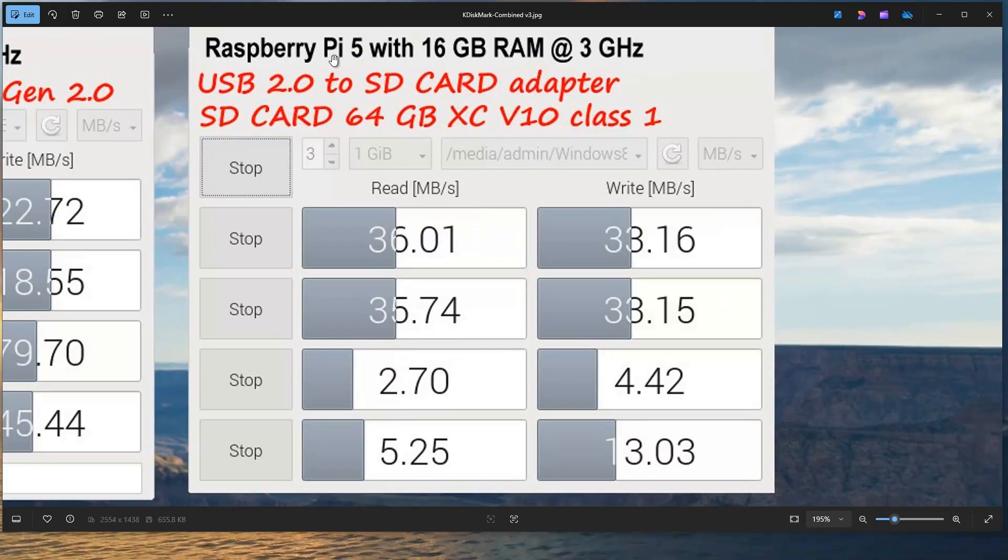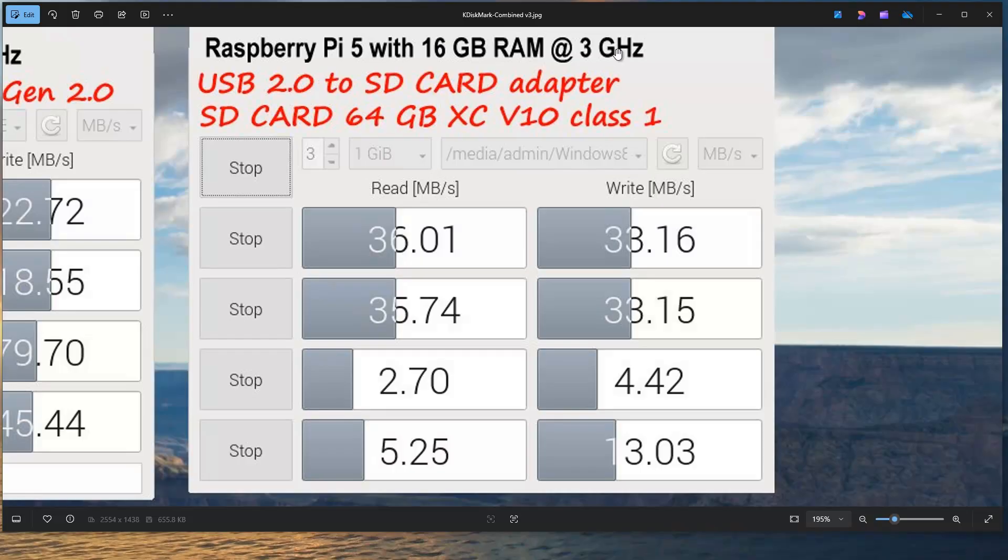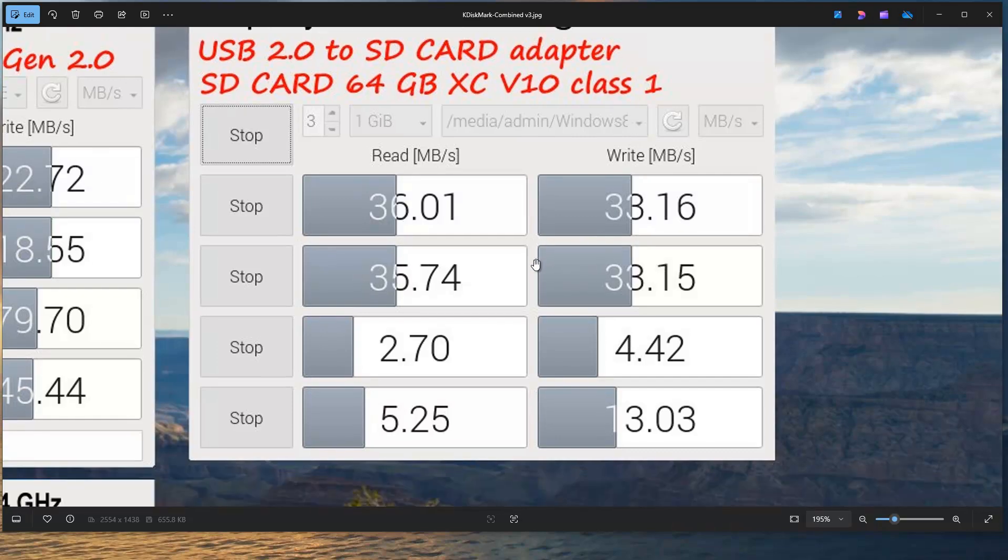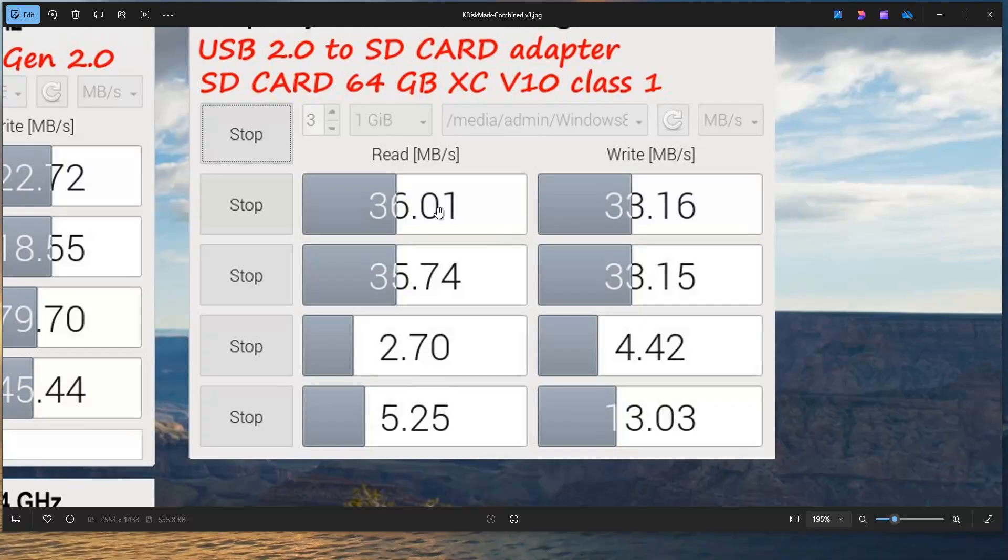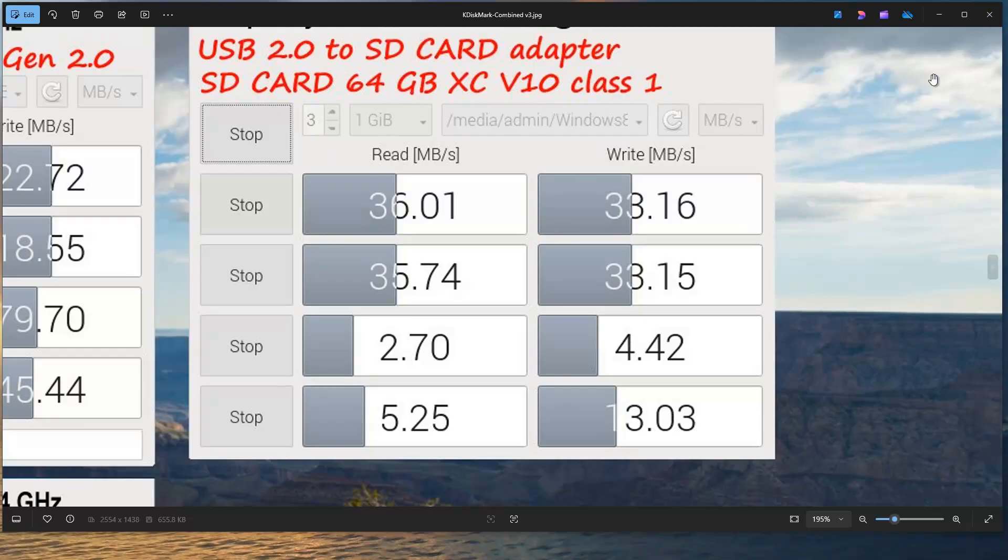These are also made with Raspberry Pi with 16GB of RAM running at 3GHz. As we can see, I've used another SD card with 64GB of RAM. It's also V10 and Class 1. But what we can see here is that actually the reads are faster, writes are comparably fast. But the limitation is USB 2.0 bus again.